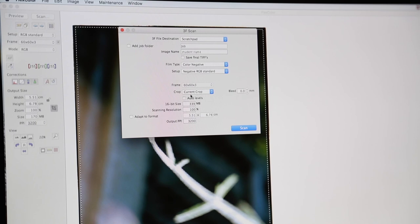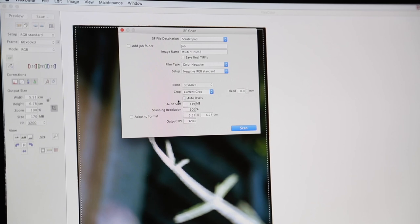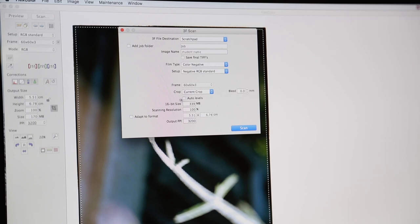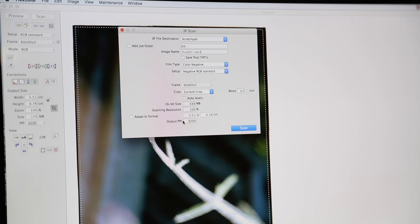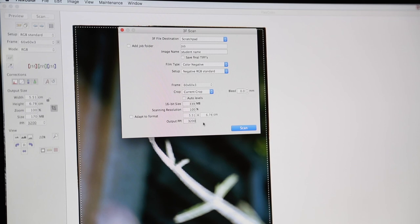And then below that we've got auto levels. Make sure this is not selected. We want to have a nice, clean, flat raw scan. So don't click auto levels. And to the left, adapt to format, we're going to leave unselected. And below output PPI, the details of which PPI we need to input depending on the size film that we're scanning. Okay, so once that's all put in correctly, we can then hit scan.